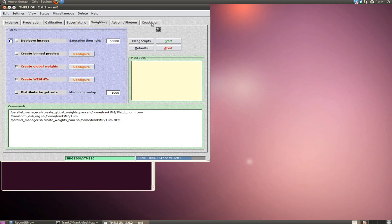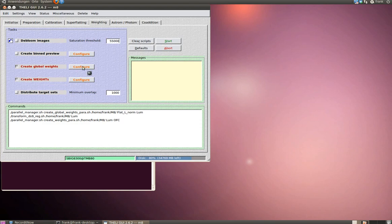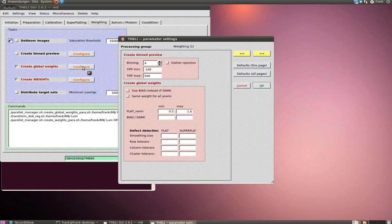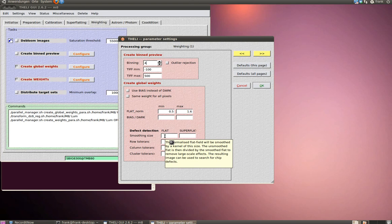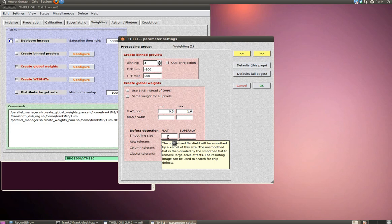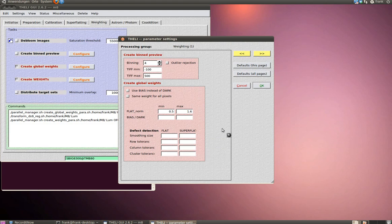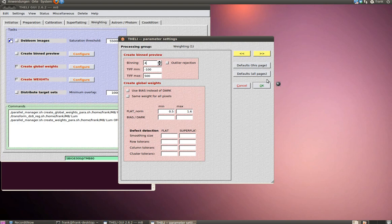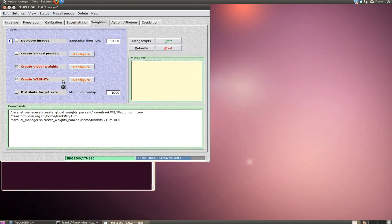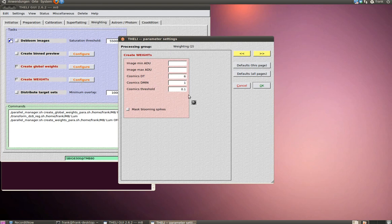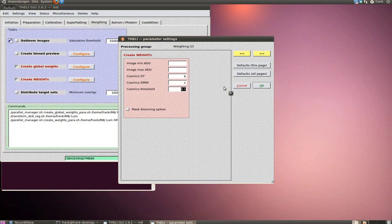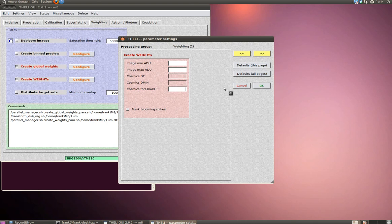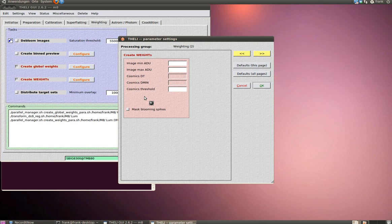Every picture which gets into the co-addition process later gets its own weight map. To create the weight maps, simply choose those red-colored tasks here. Let's have a look at the configuration. Just use the default settings. You have to leave the settings under defect detection empty. Just erase the values in this section. Same for create weights, more or less the same. This is the default setting. And I simply erase the cosmic threshold, because my data is a bit undersampled. So it's necessary to erase the cosmic threshold. You should do it in the same way.